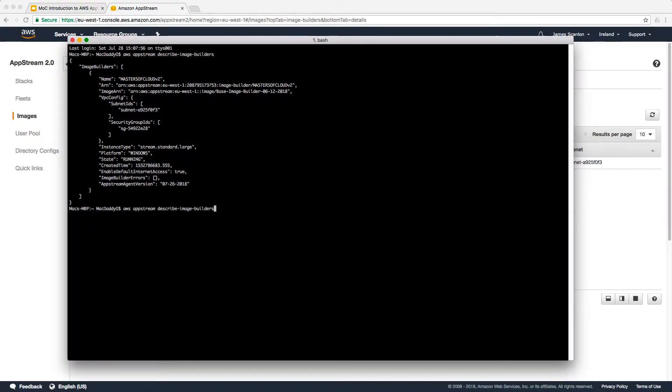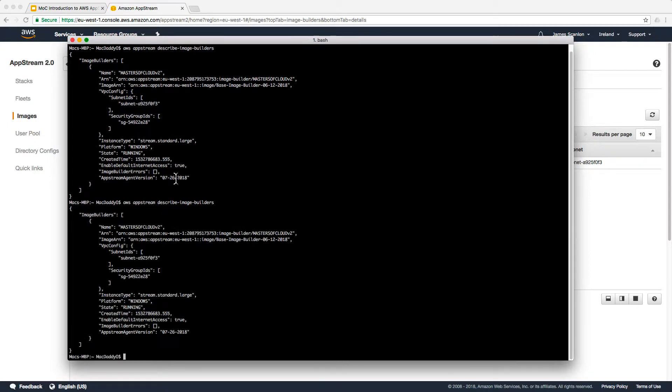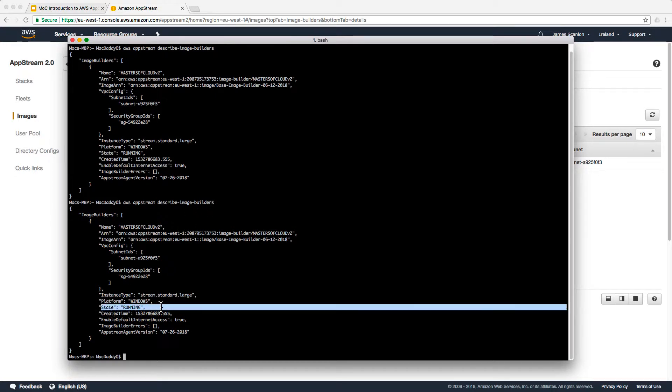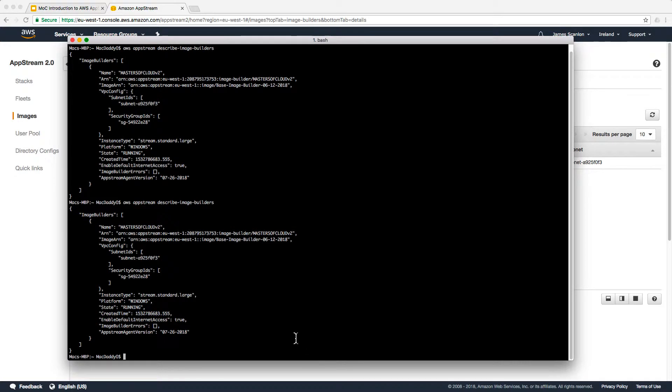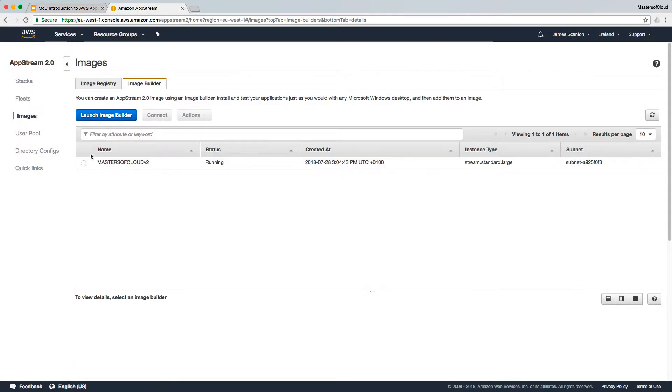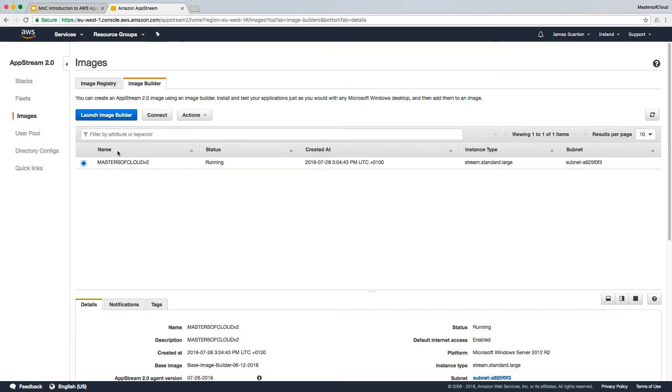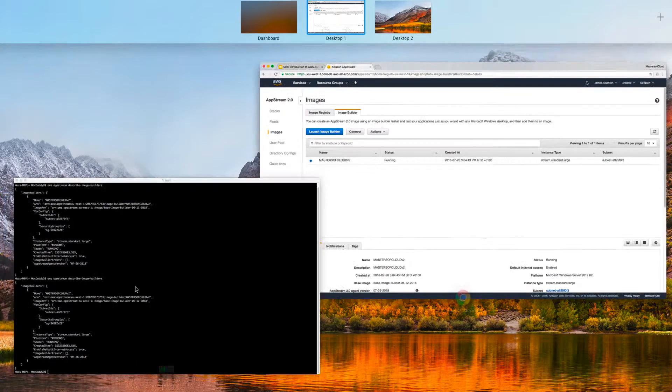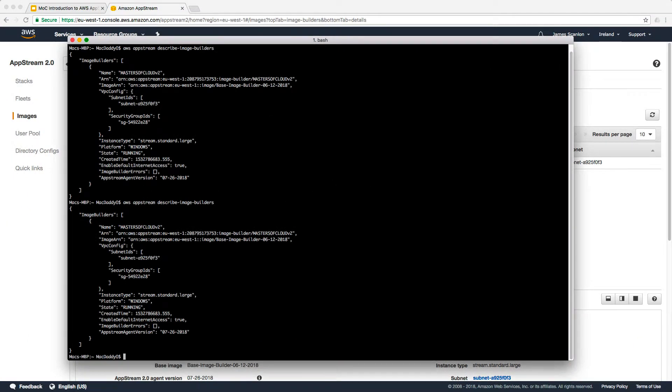Now that we've waited for the image builder to build, you can see if we rerun the query, AppStream describe-image-builders, the state of the image builder is now running. We can actually create a URL to connect to the image instead of what you would traditionally do, which is select the image here and click connect. Let's do that from the terminal window.